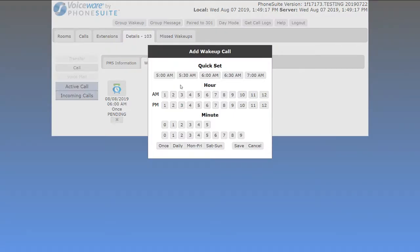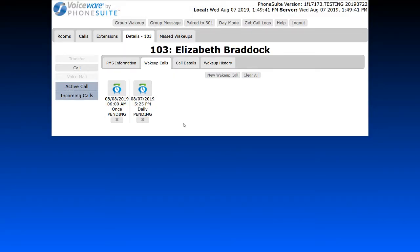If you'd like a call at a different time, use the options at the bottom. For example, you could set a 5:25 p.m. wake-up call. You also have options to set this call for one time only, every day, every weekday, or every weekend. Set it for daily and click Save. A guest can have up to nine wake-up calls set. If you make a mistake, simply click the X to delete it and start again.